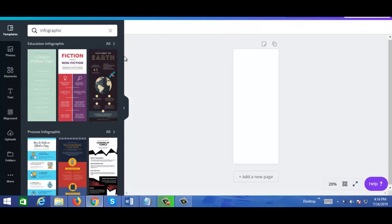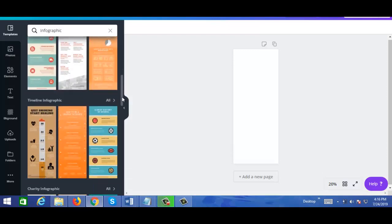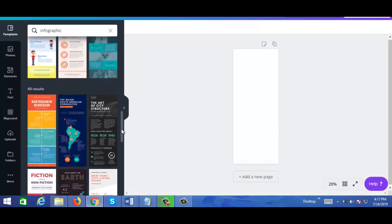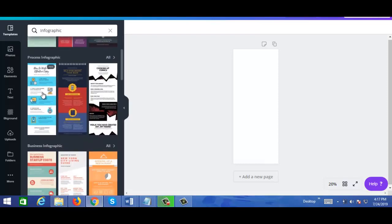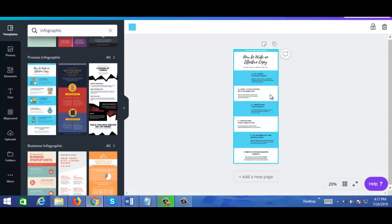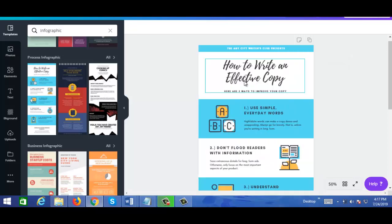I'm going to choose a template, so for this example let's go with this one here. It's hard to read so I'm just going to zoom in — I'll click here and go to 50%. The content on this current template is about how to write effective copy.